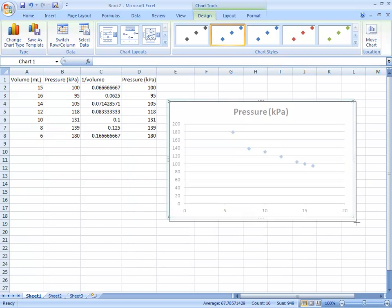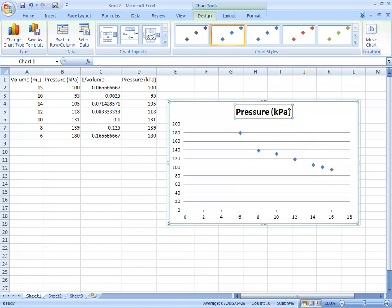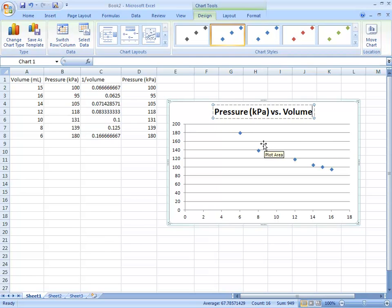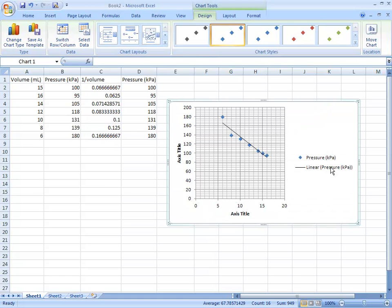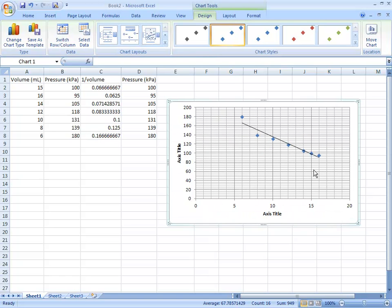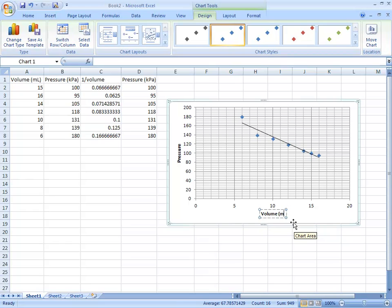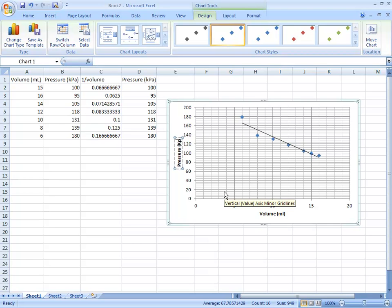You can delete the legend key here. This is actually pressure versus volume. If you click on the chart title it will let you relabel it. Set this title to Pressure, and the axis title here to Volume in milliliters. The y-axis label should be Pressure in KPA.